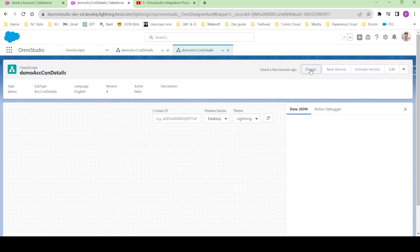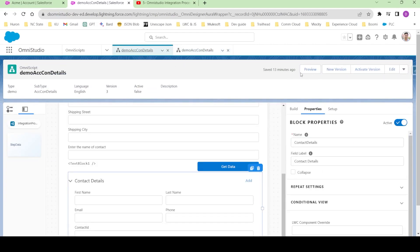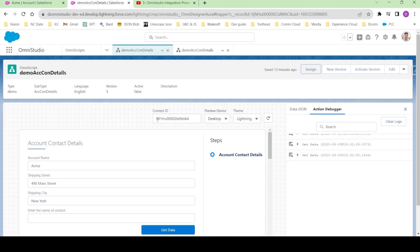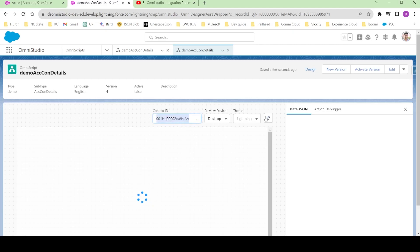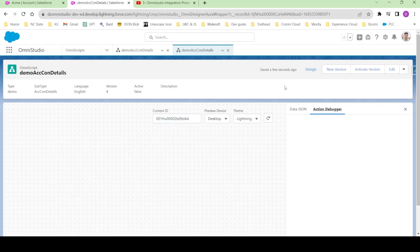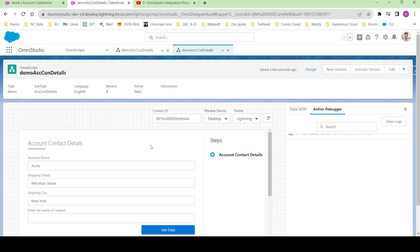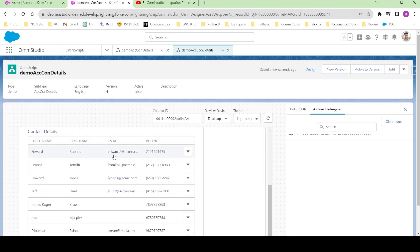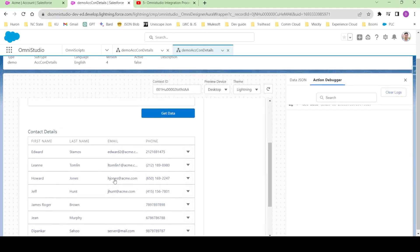Let's go to preview and see. I'll just come over here and copy the context ID. I will come to this new version and paste this context ID over here. Basically, if you see, you're getting all the 10 contacts over here.